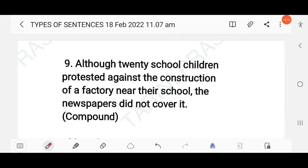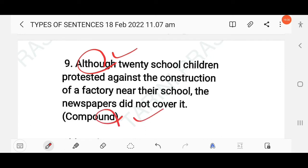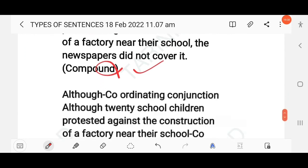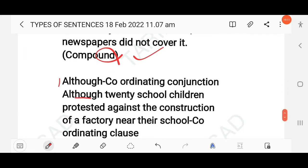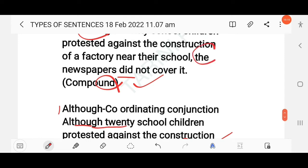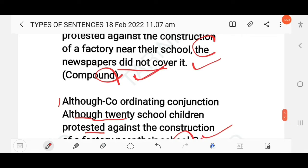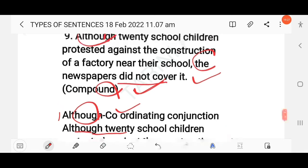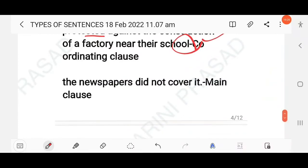'Although 20 school children protested against the construction of a factory near their school, the newspapers didn't cover it.' The conjunction 'although' is used here. 'Although 20 school children protested against the construction of the factory' is one clause, and 'the newspaper did not cover it' is the main clause. This is a compound sentence with 'although' as a coordinating conjunction.